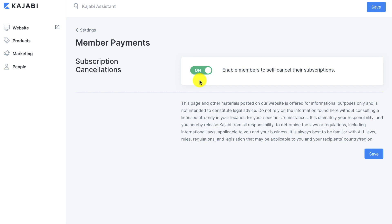On the flip side, a lot of people like to have members call in or send an email to try to save the sale — to try to get them to continue on with their subscription.